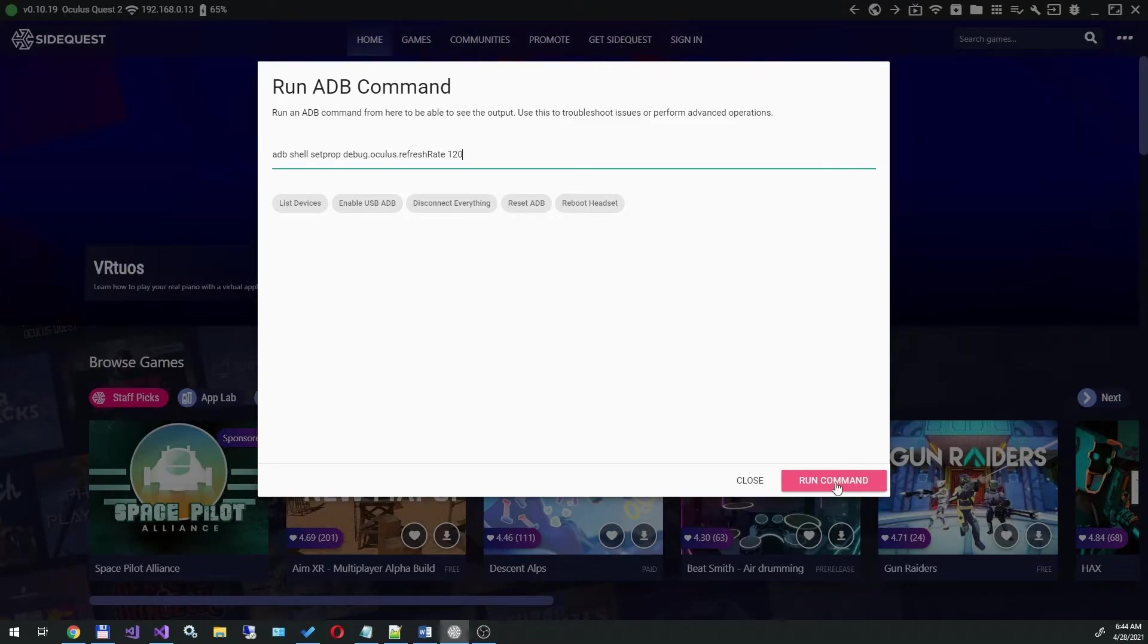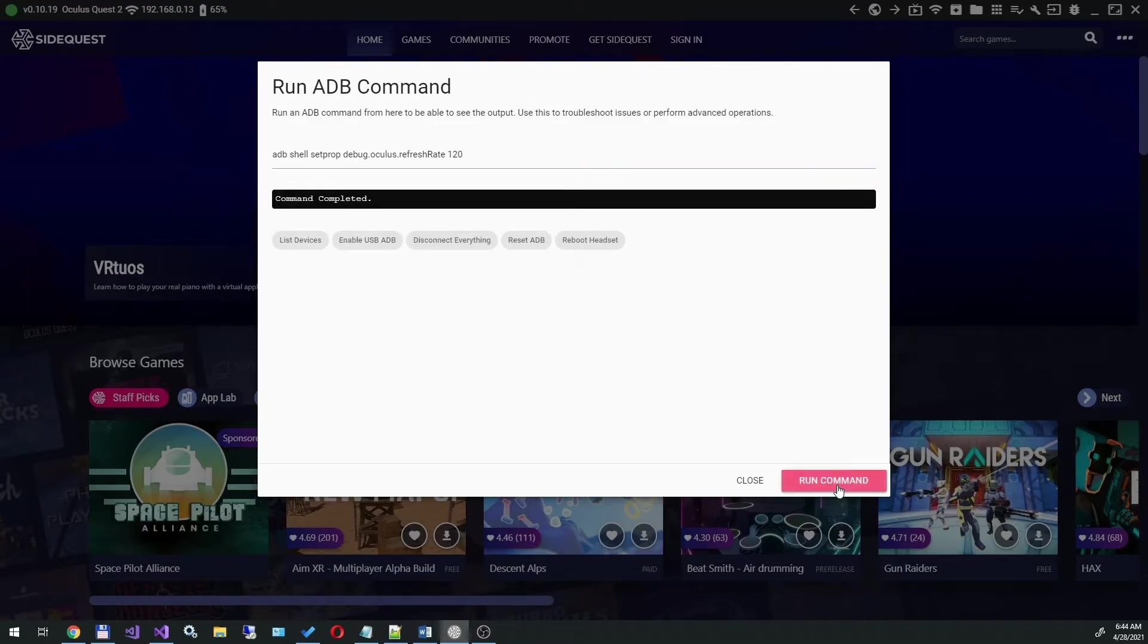The command itself is in the description below, you can just copy and paste it. After executing the command, we see the command completed message.